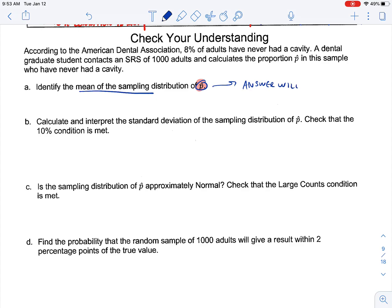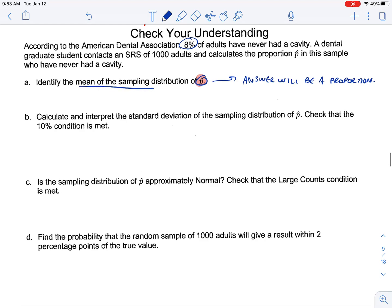Because we're talking about p-hat, that indicates we're going to have a proportion here. Looking back at our prompt, 8% is our p — that's our expected value. So the mean of our sampling distribution of p-hat is 0.08, which is that proportion right there.